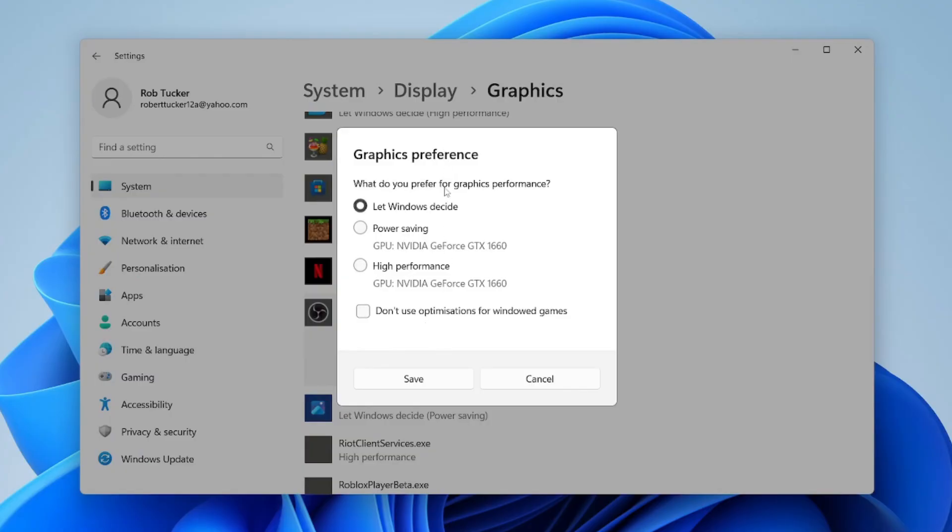Now we're going to have a few different options here. You may notice that for power saving and high performance, you've got different GPUs. In my case I've only got one, and that's because I only have one GPU.